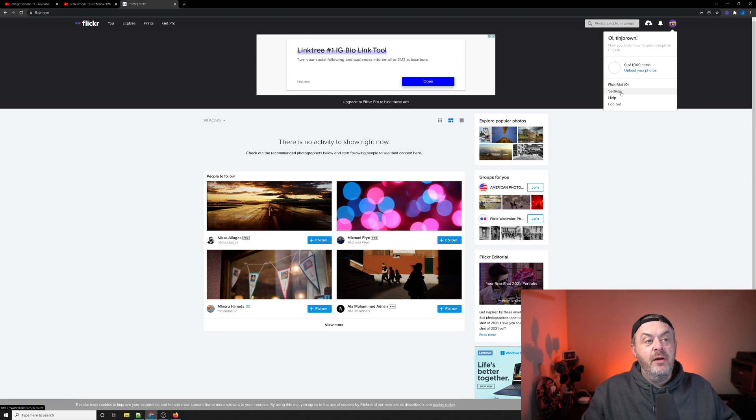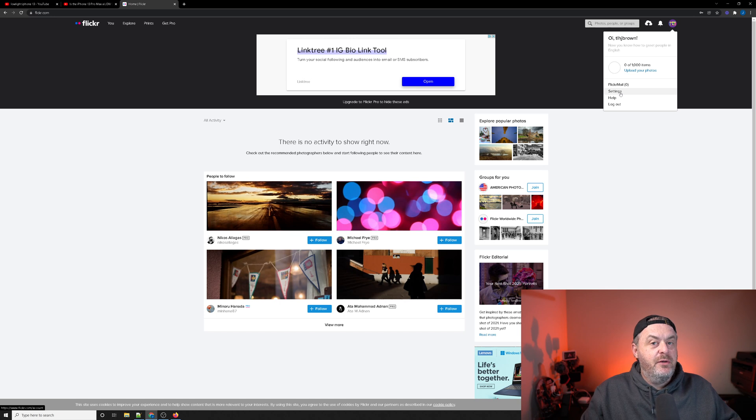When you click it, a little bit confusing compared to other websites, you're going to go into settings.